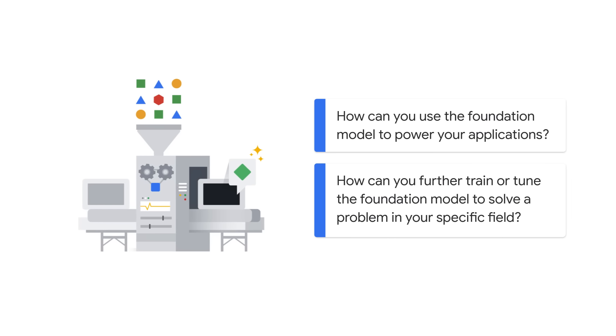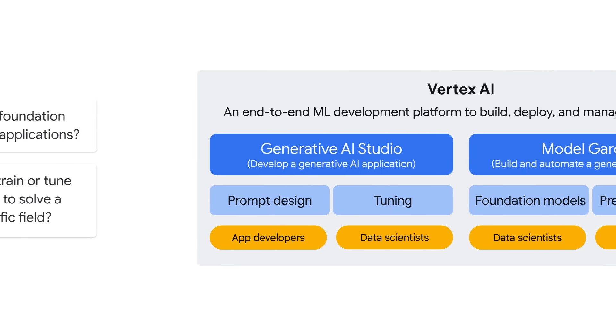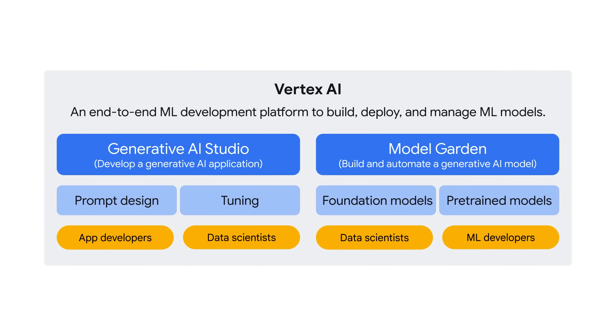How can you use the foundation model to power your applications? And how can you further train or tune the foundation model to solve a problem in your specific field? Google Cloud provides several easy-to-use tools that help you use generative AI in your projects, with or without an AI and machine learning background. One such tool is Vertex AI.